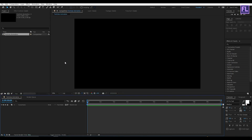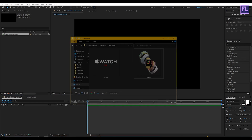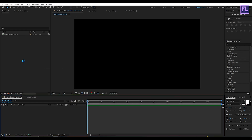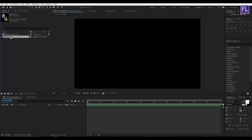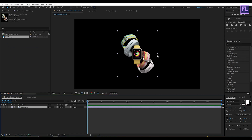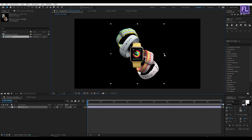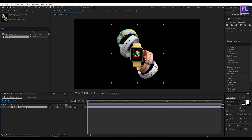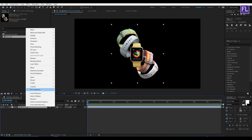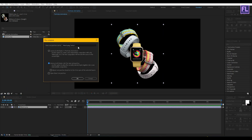Now import your image. Select your image and place it into the timeline. Then make it a little bit bigger, something like that. Then right-click and choose Pre-compose. Select Move Attributes and rename it to 'Picture'. Then click OK.